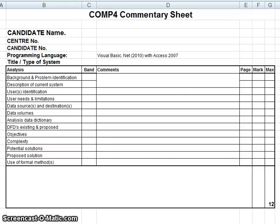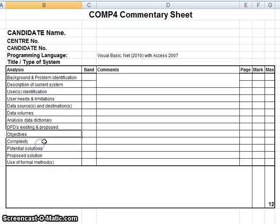Objectives need to be SMART. Specific. Measurable. Achievable. Realistic. And timed. The complexity is what is agreed with your tutor. How complex is your problem and that relates back to what we looked at at the beginning.